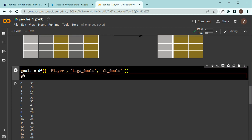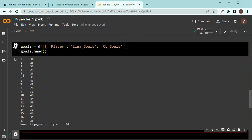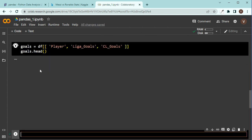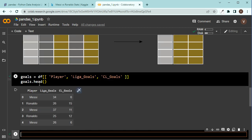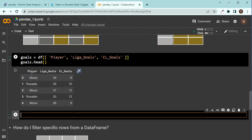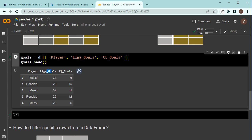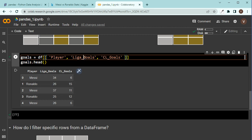Now, everything, these three columns, would be saved inside goals. Let's just print the head, the first five rows of goals. Now press shift enter. You should see this. Look. Now I have player, Messi, Ronaldo, Messi, Ronaldo, Messi, and La Liga goals, Champions League goals. You see, we have access to these. Now I have this data frame, which is only about the La Liga goals and Champions League goals, and the player.